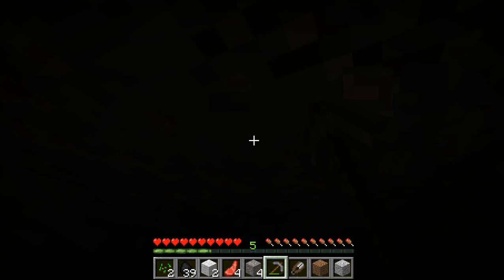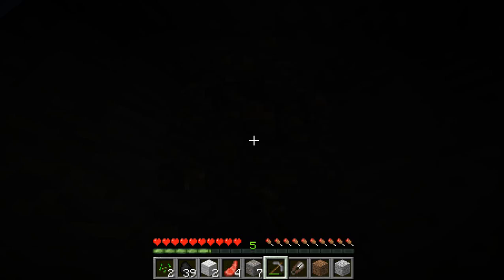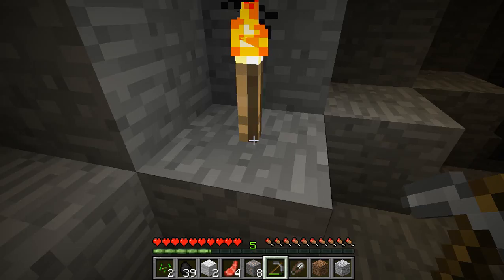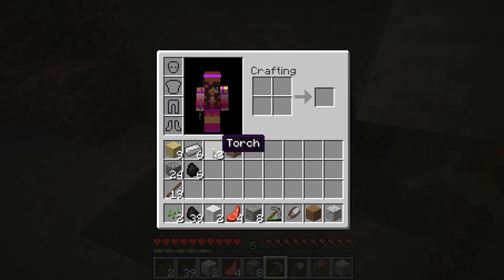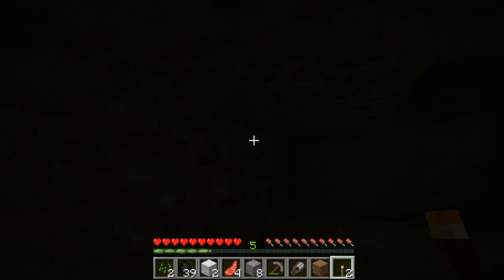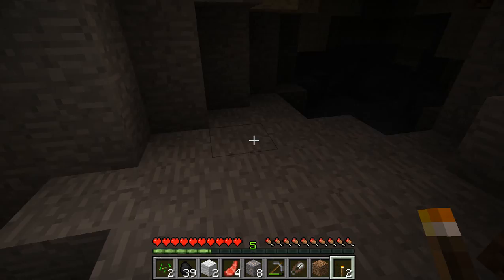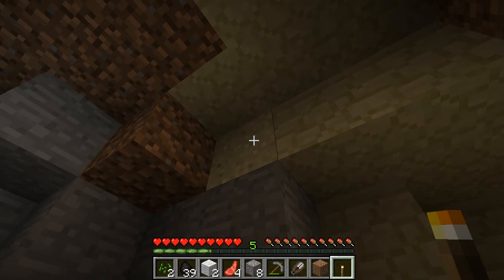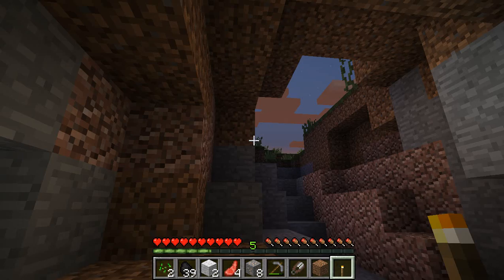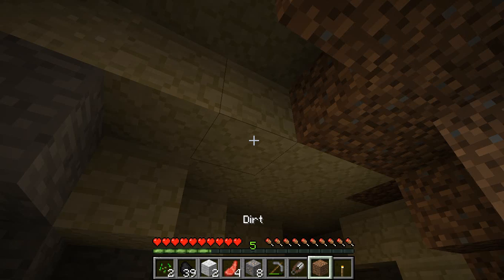It's very dark so I need to place some torches. There was one other thing I wanted to talk about - these white cube things, very beautiful indeed, but they are made out of sand. Be careful when you mine sand because don't stand directly underneath it.